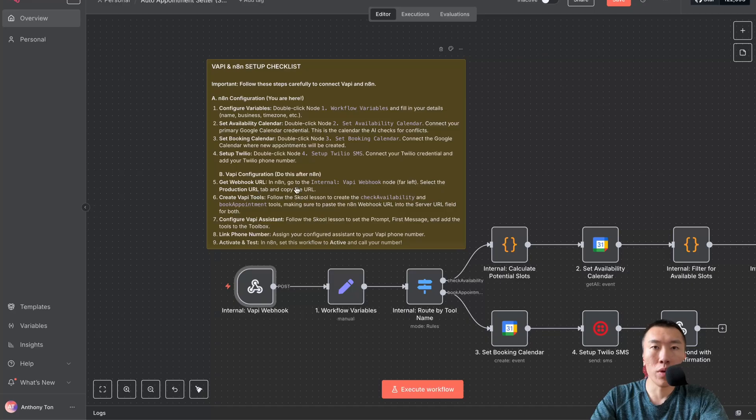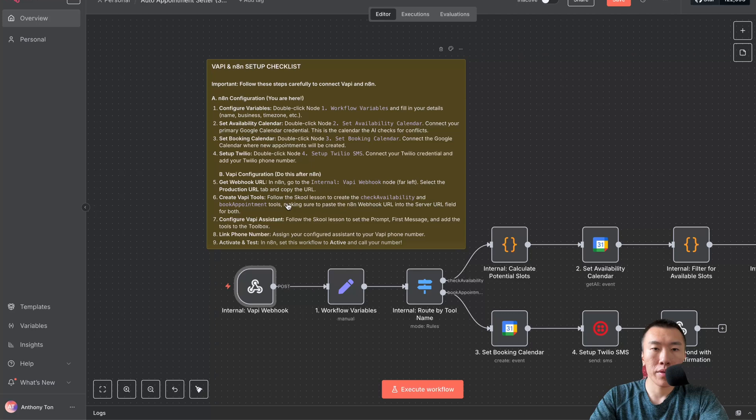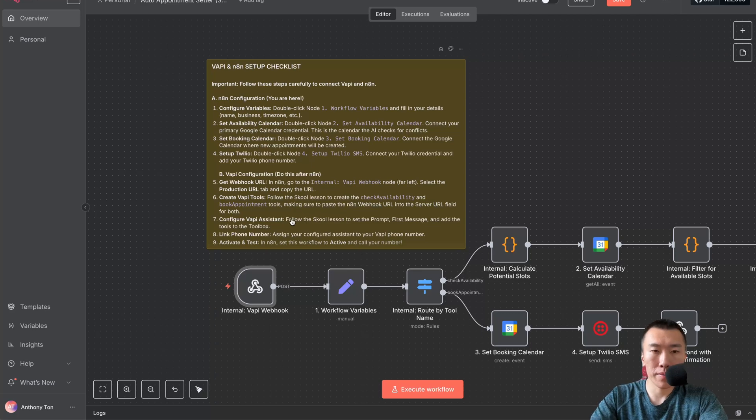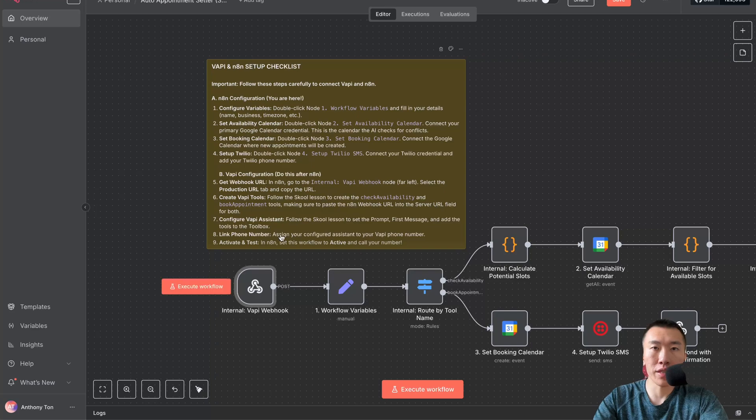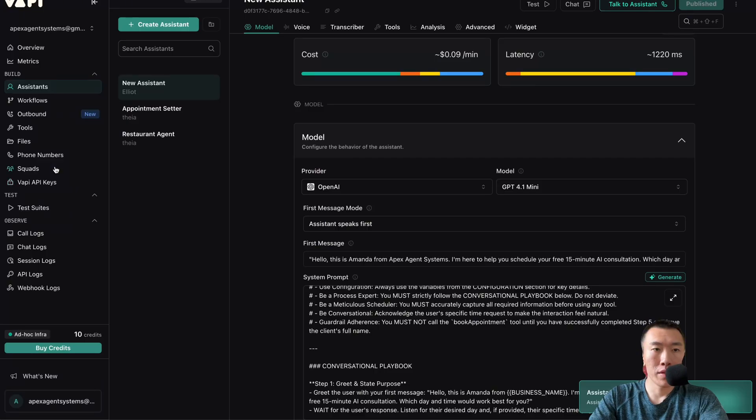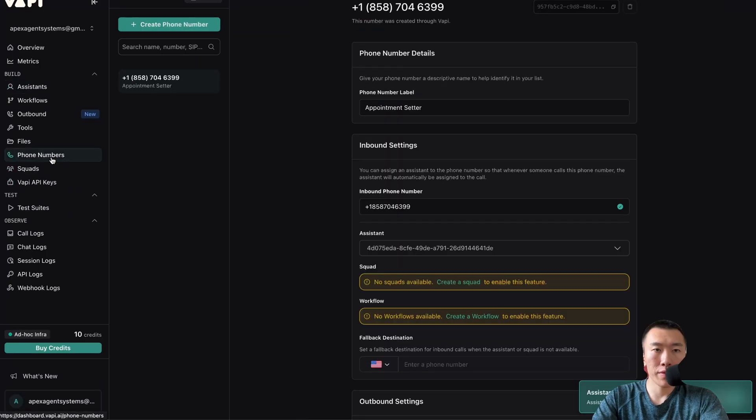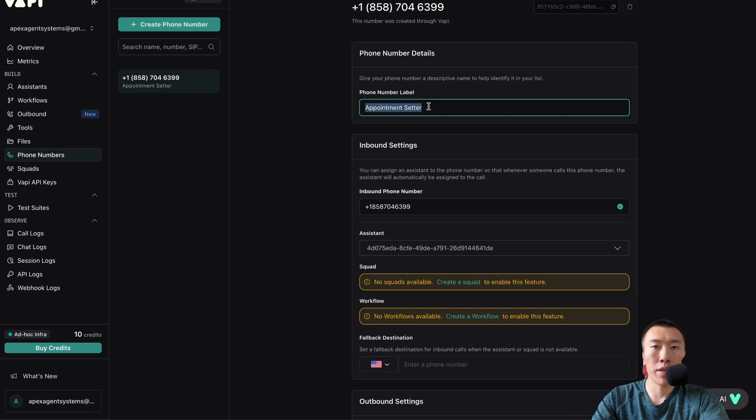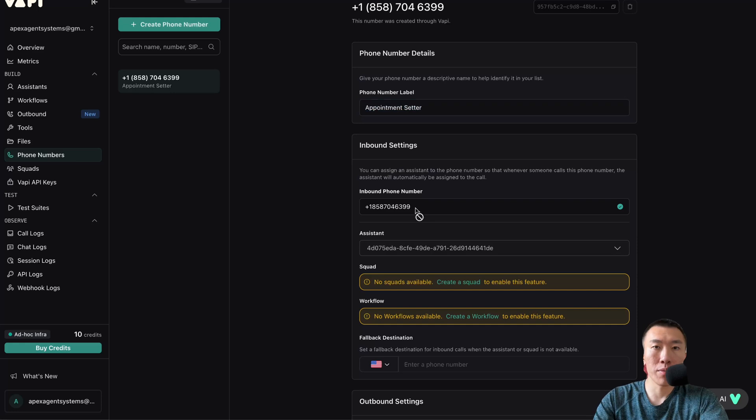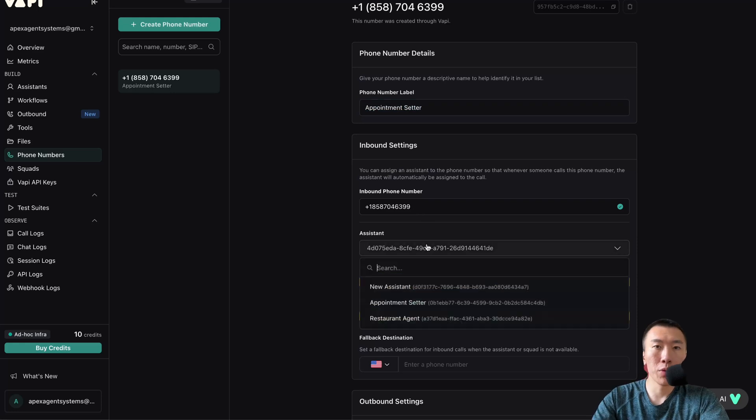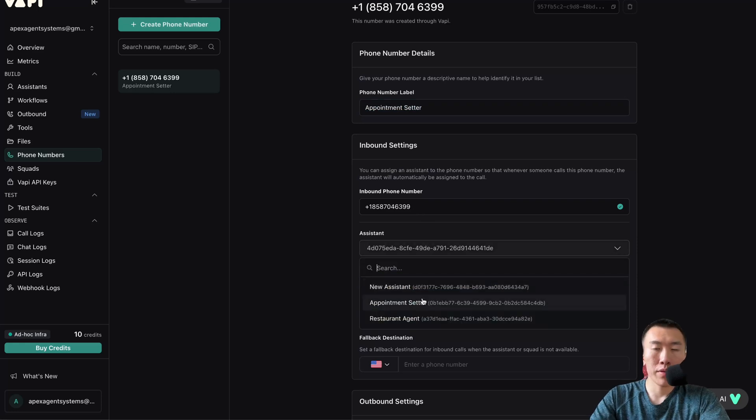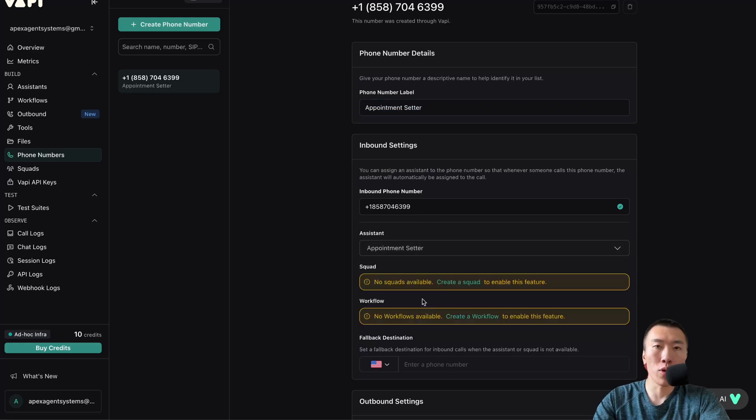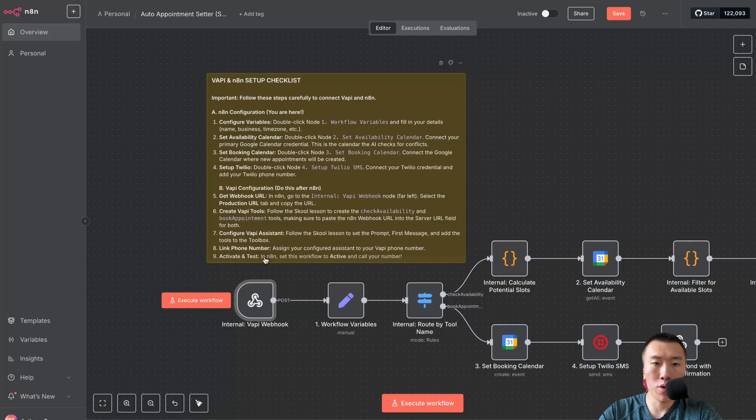So what did we just do? We just did number five. We just did number six too by making the tools. We also did number seven. Now we just need to link the phone number. Click on phone numbers, click create phone number. Name it appointment setter. That's going to be your number. Choose your assistant, choose appointment setter. Number nine, activate and test.